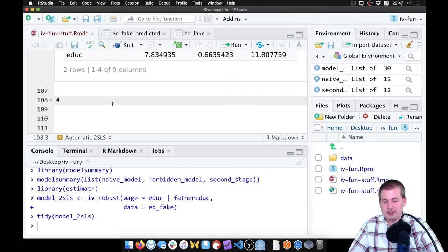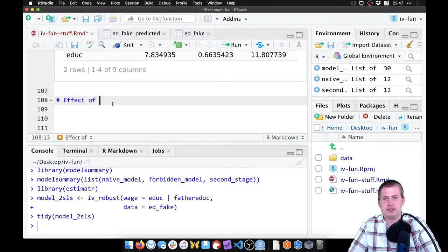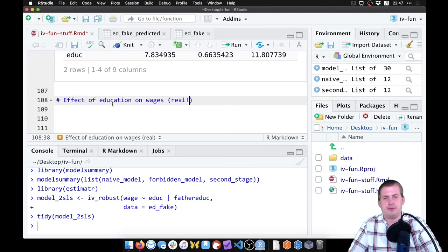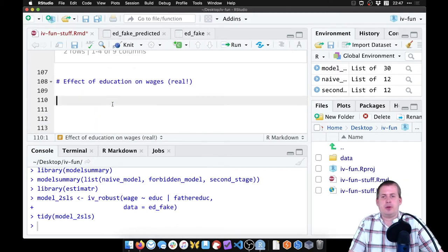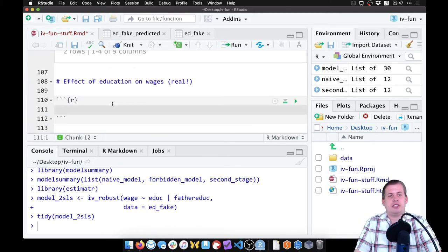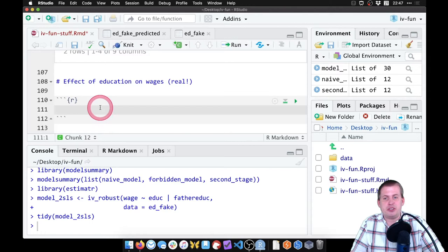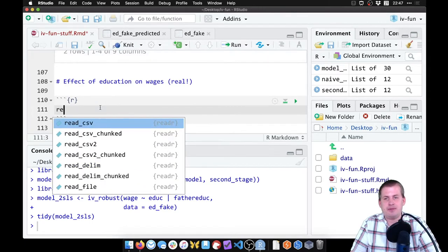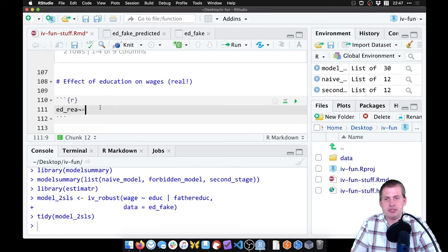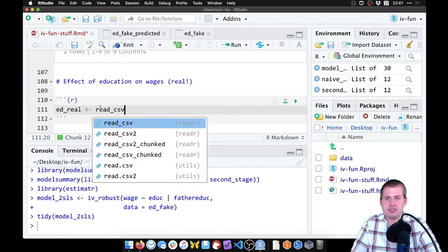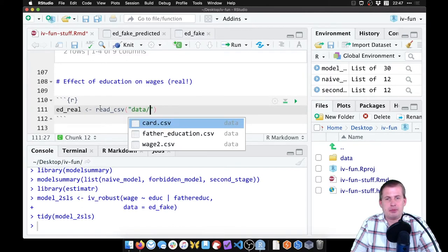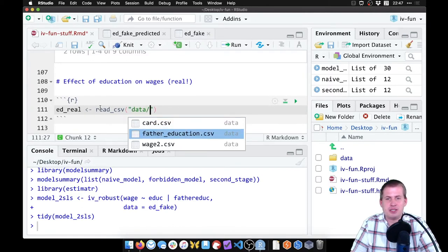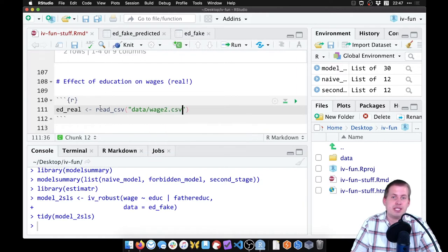We'll make a new heading here called effect of education on wages real. So we're going to load the data first. We can either do read_CSV down here and say ed_real equals read_CSV.